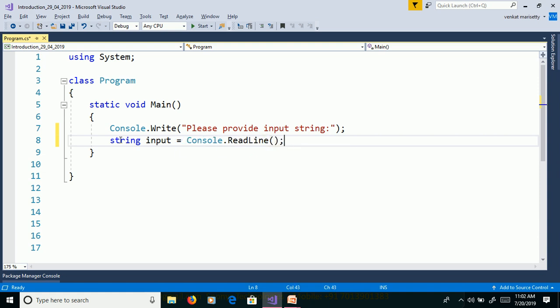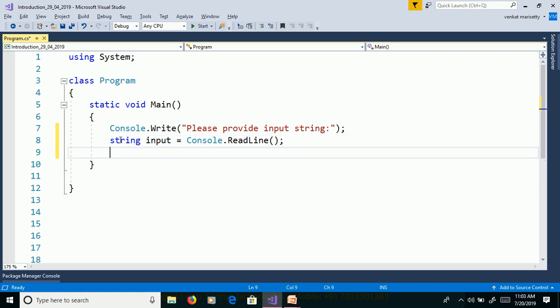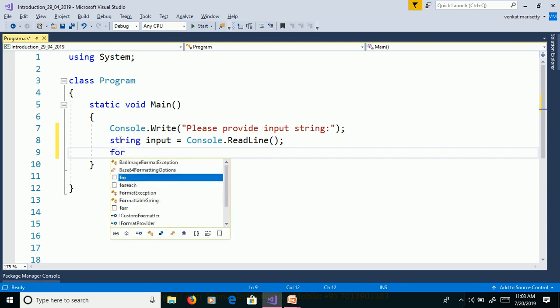String contains collection of characters. That means string is an array of characters. If you want to get the values from array, then we need to use for loop.